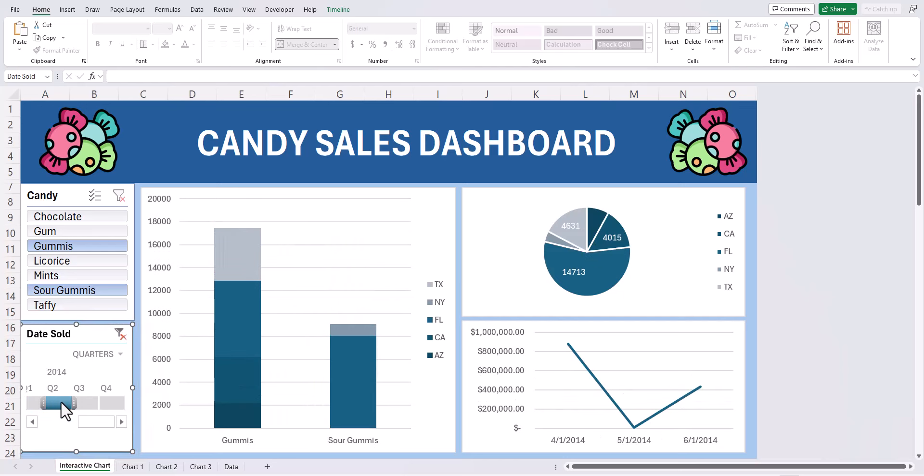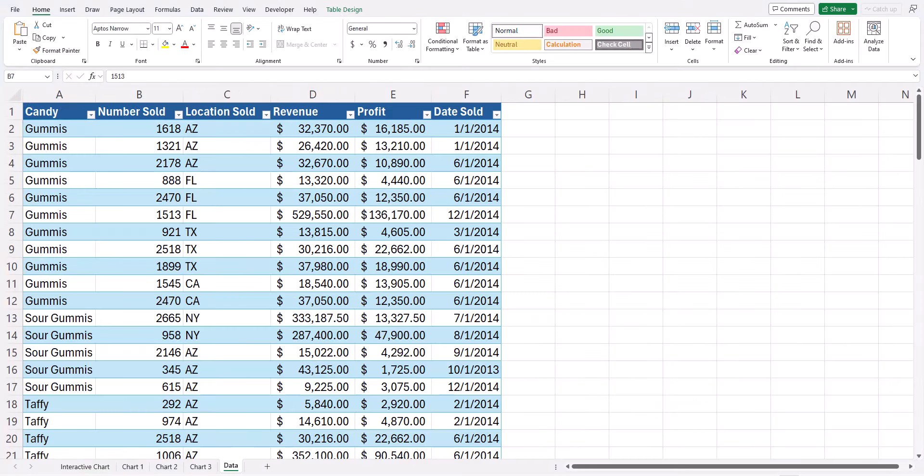Let's jump in and see how this is created. On the data tab I have all the data that's represented on the three different charts I shared a moment ago. Ensure your data is formatted as a table so that if you add additional information to the bottom of this data set you can update it in the pivot table charts.